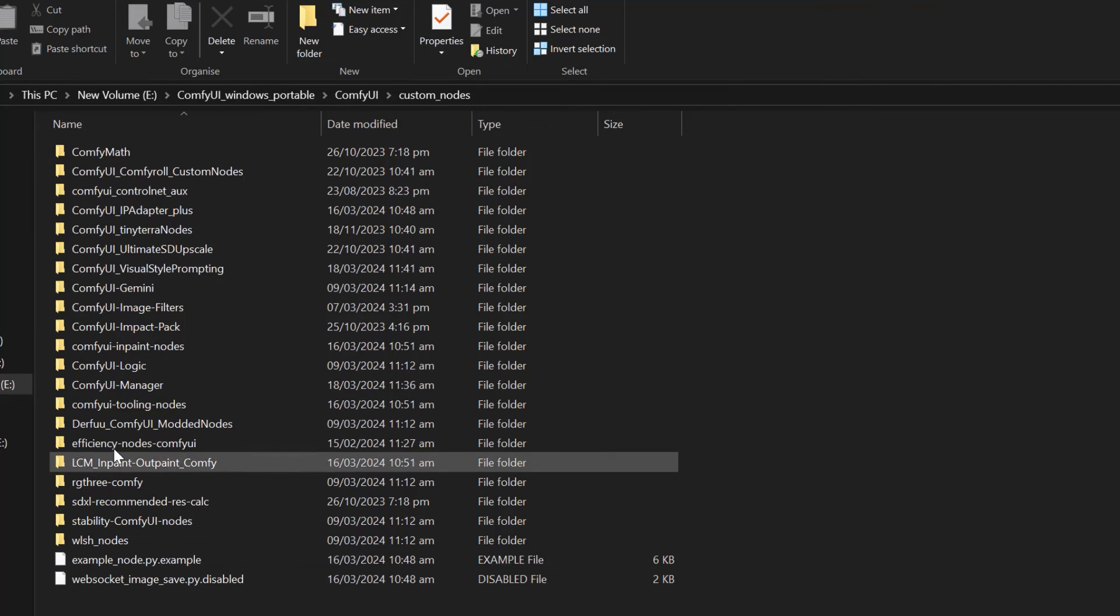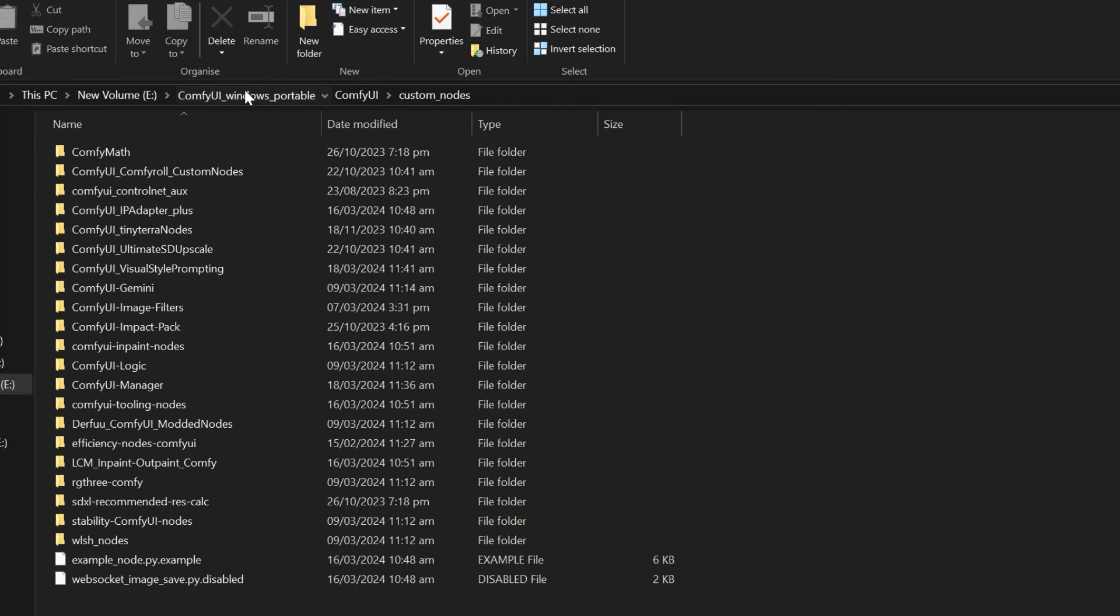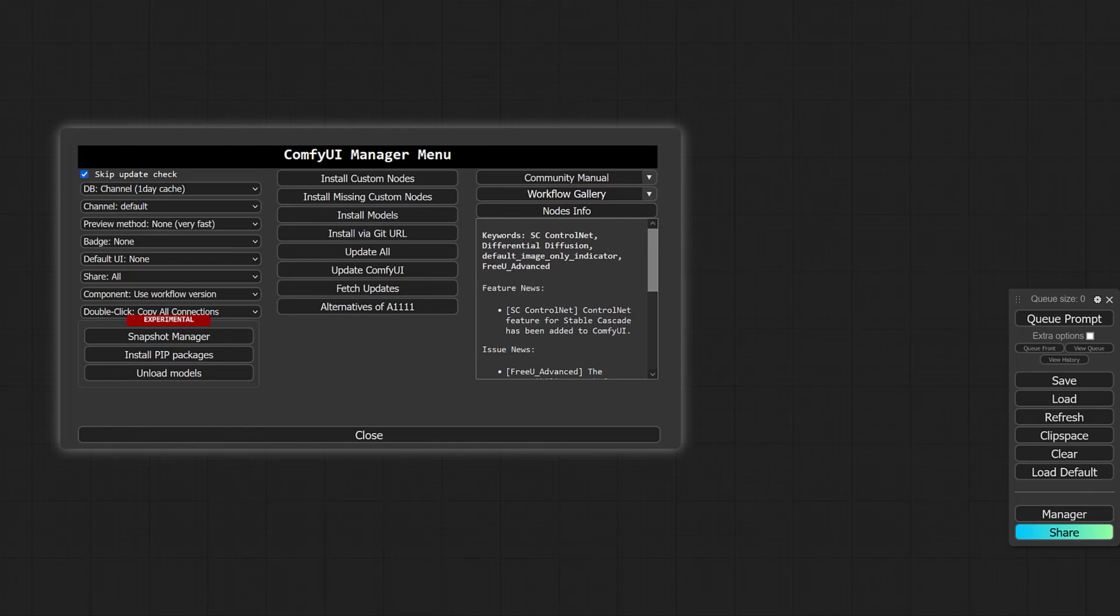And then you will see the ComfyUI Manager. Now if you go back to your ComfyUI windows portable folder and run the ComfyUI, you will find that you now have the new updated version of the ComfyUI Manager.